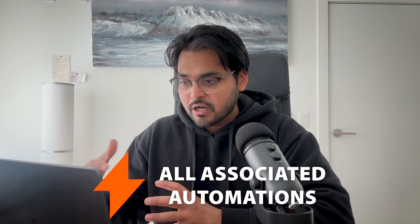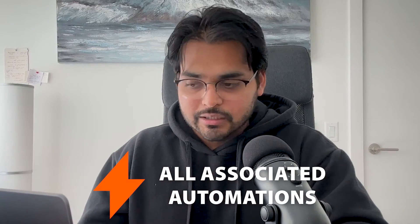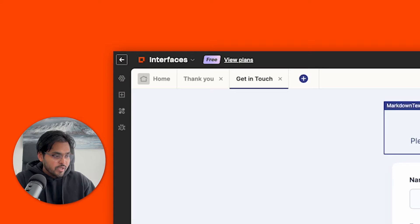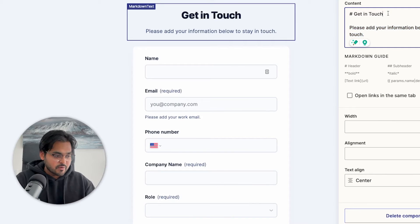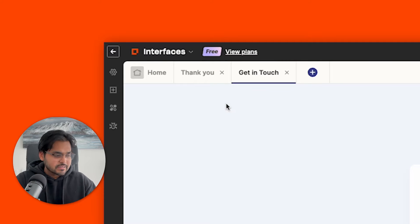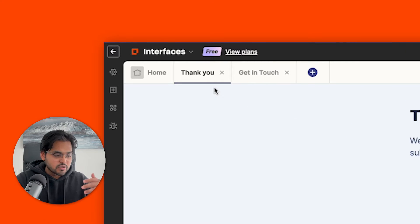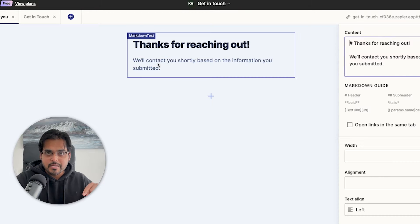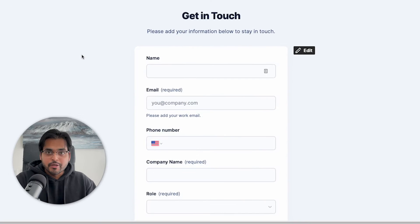We also have Zaps down here, which are basically all the automations that are going to be associated with the form, which we'll build as we go along. We have two pages for our interface: one is the Get in Touch page, which is the form where the customer fills out information, and the second is the Thank You page — this is the page the user sees as soon as they hit submit.